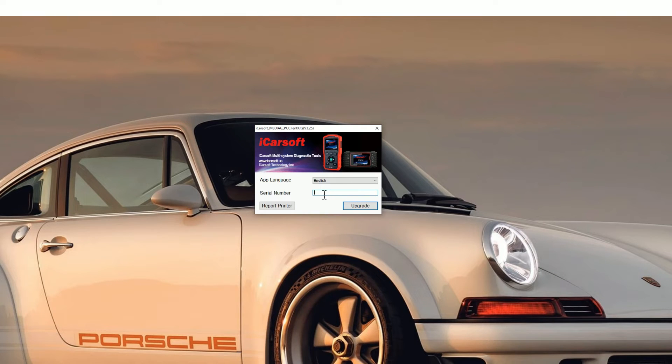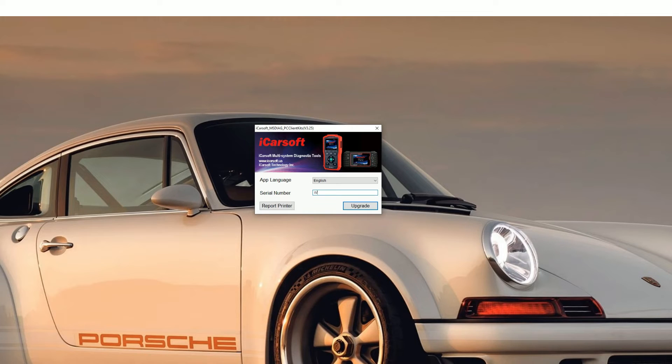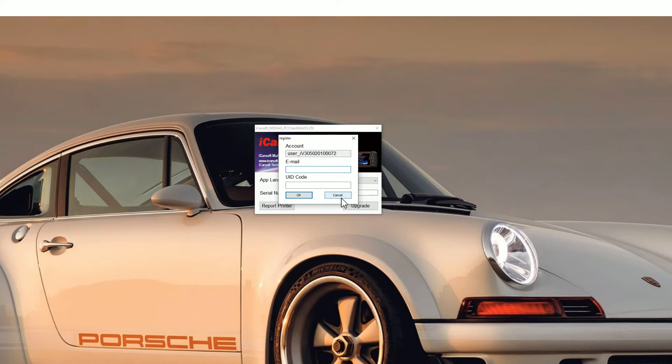Sometimes it will automatically populate, but if it doesn't do that you need to put it in manually like so and then just click the upgrade button. You'll see a new screen pop up. You need to pop your email address in. Don't worry about getting any spam or anything like that.